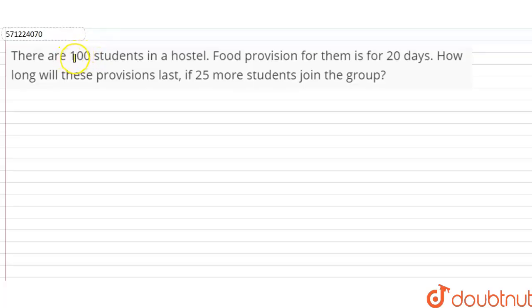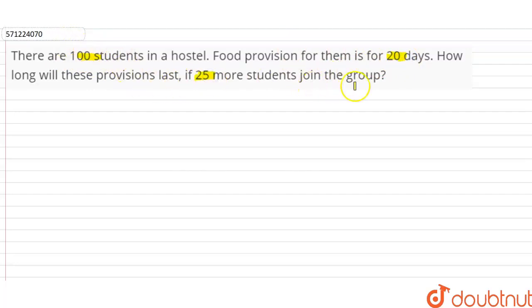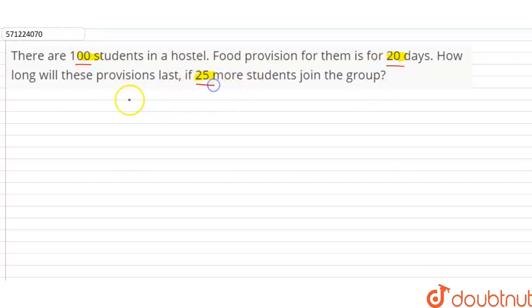Hi students. In this question, we are asked: there are 100 students in a hostel and the food provision for them is for 20 days. How long will these provisions last if 25 more students join the group? So the food provision for 100 students is for 20 days.